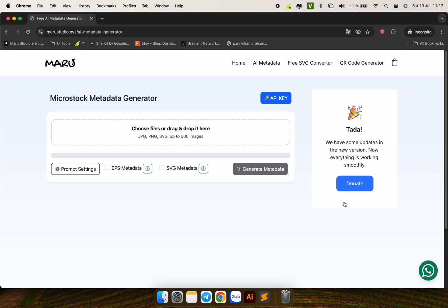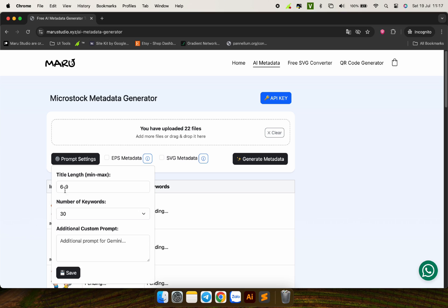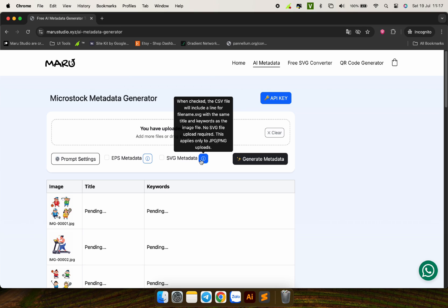Note that only JPG or PNG image files are selected. SVG or EPS files will not work in this case. I can customize the length of the title and the number of keywords that I want. Next, if you want to add metadata to the SVG files, click this button.